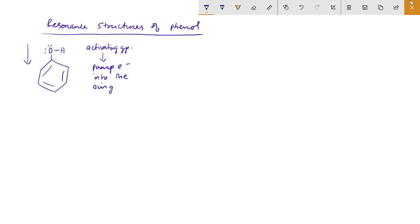So, what direction are the electrons flowing? That direction is shown by an arrow mark. Put it in the ring.